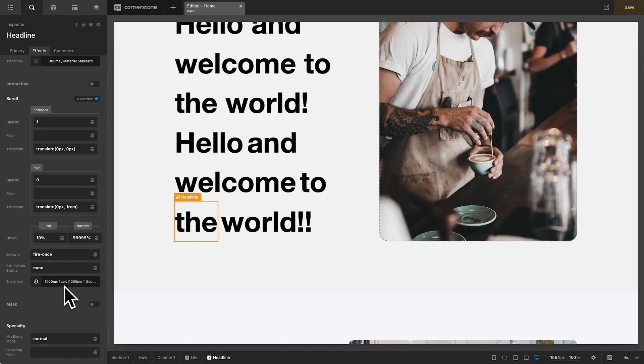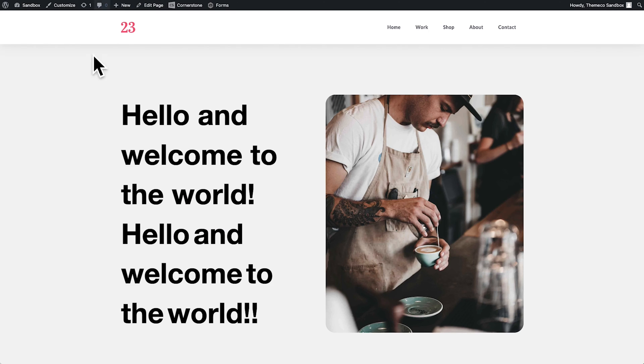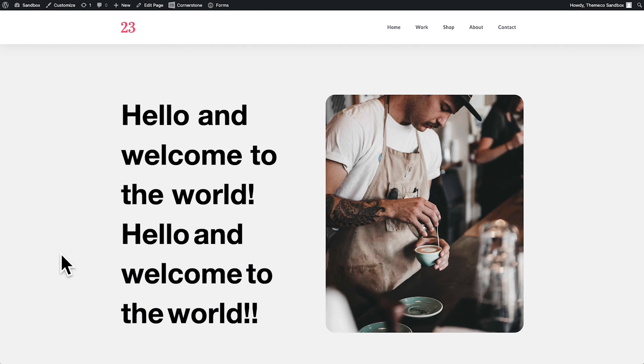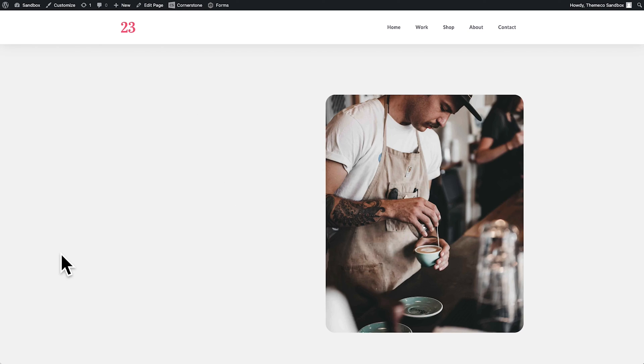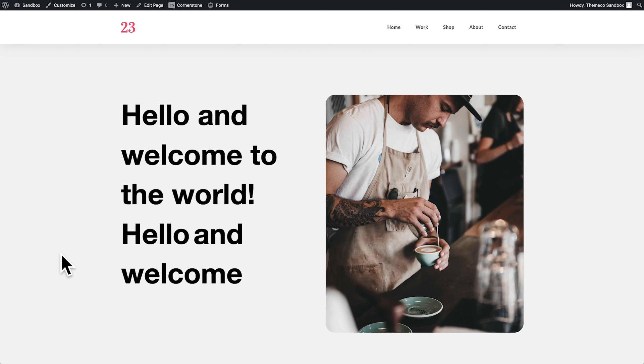So what that does, let's get out of breakout mode here. What that does, when we save and we come up to the front end, keep your eyes on this section here, and watch what happens. Now we get hello and welcome to the world with our double exclamation points, and that's pretty cool.